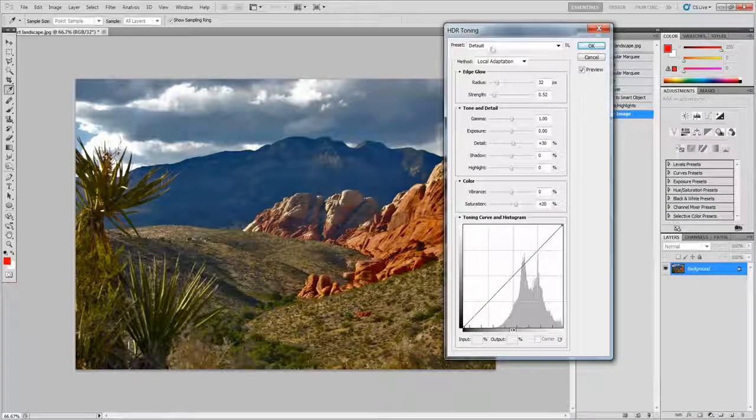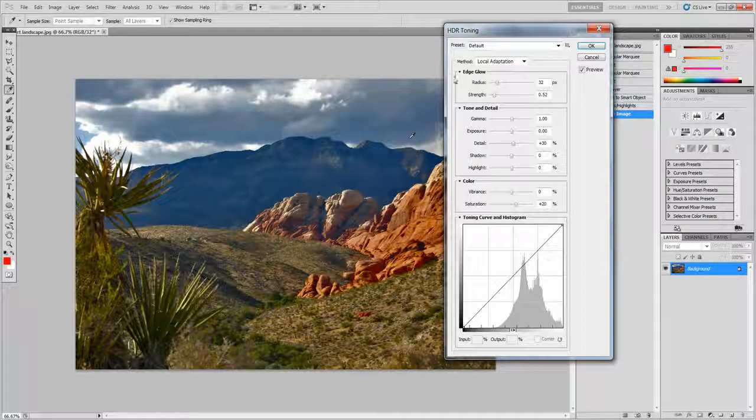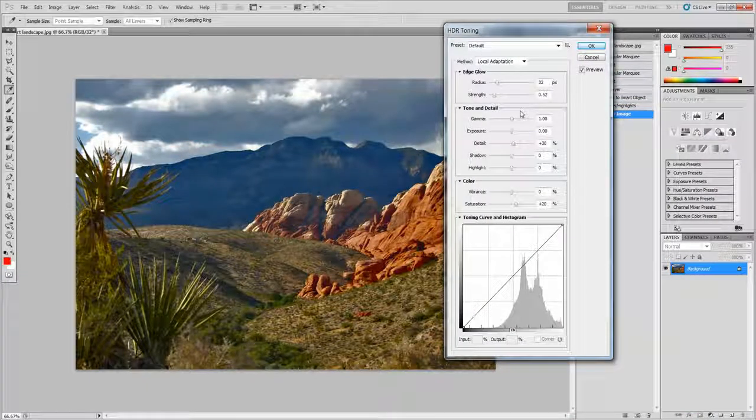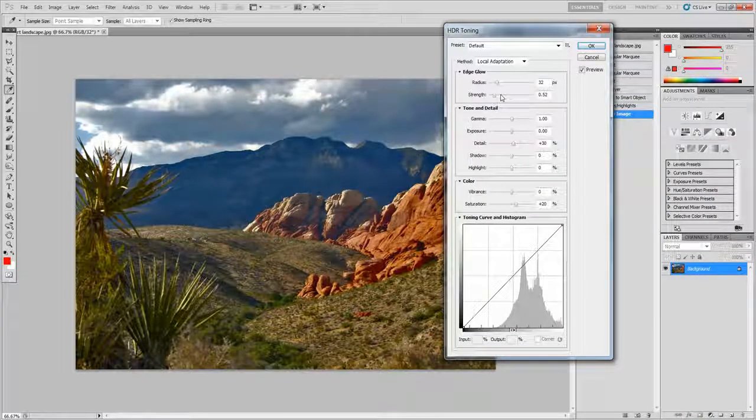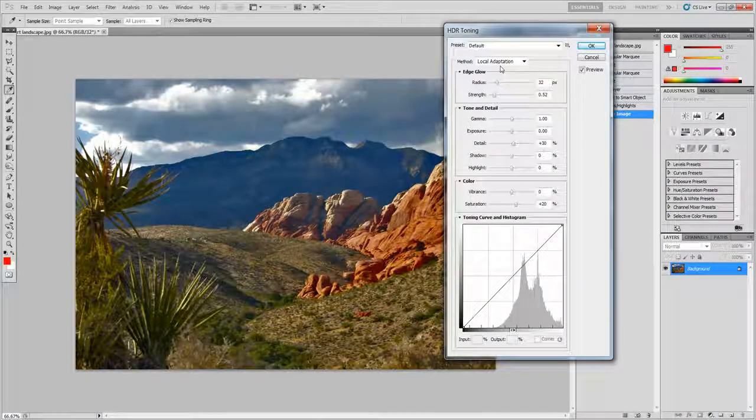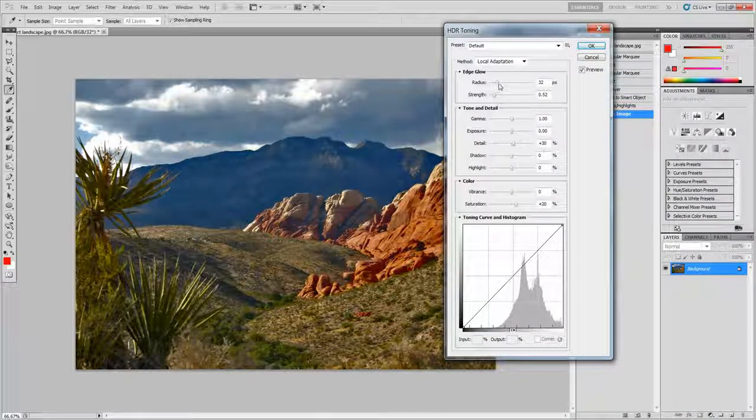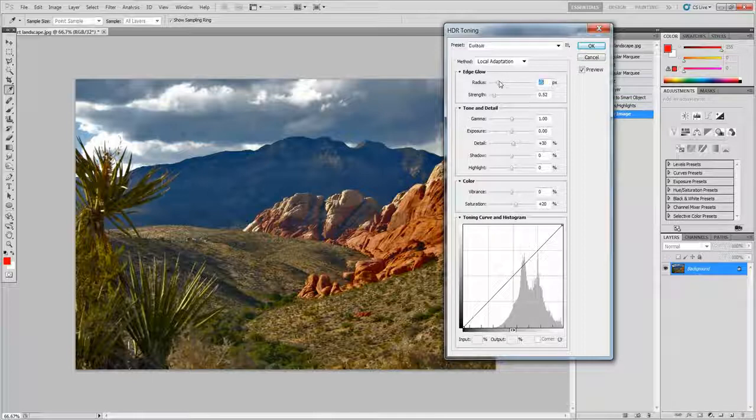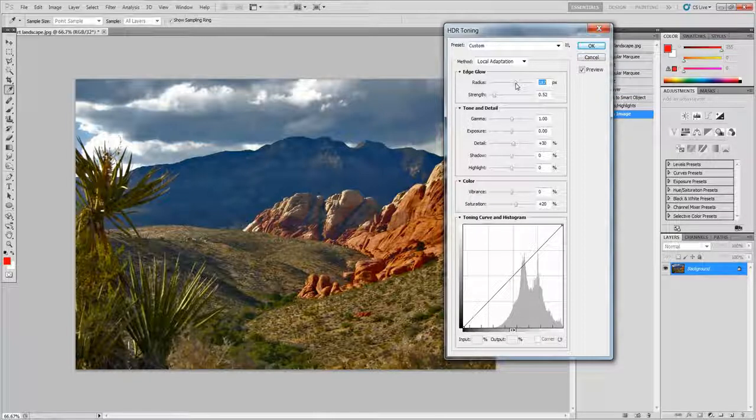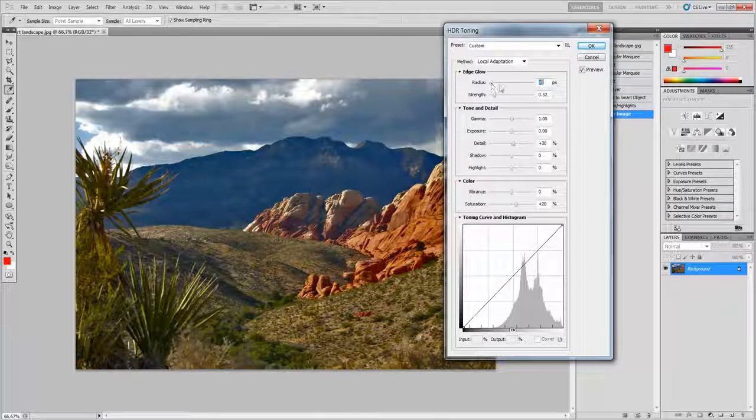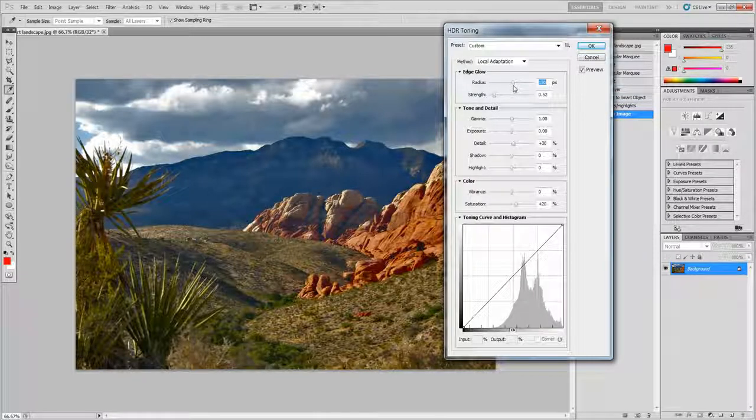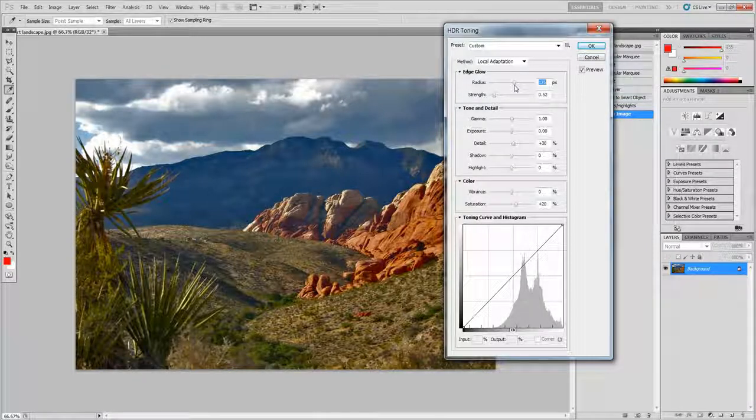Bring out HDR toning. And for this you might want to change this. You won't see any difference when you're changing this at the minute, but later you will. It will change it for later.